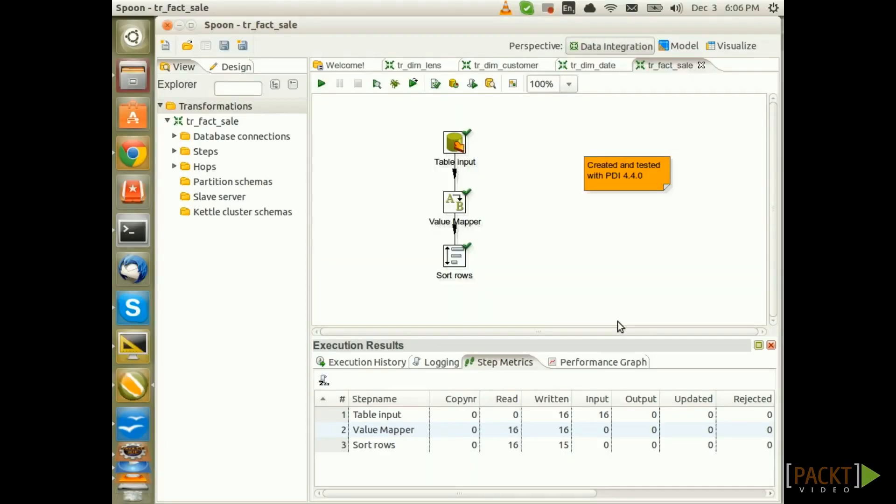Welcome to the second part of the Creating the Fact Transformation chapter. Previously we created this transformation which sources the raw data. It's now about time that we perform some checks on the data.